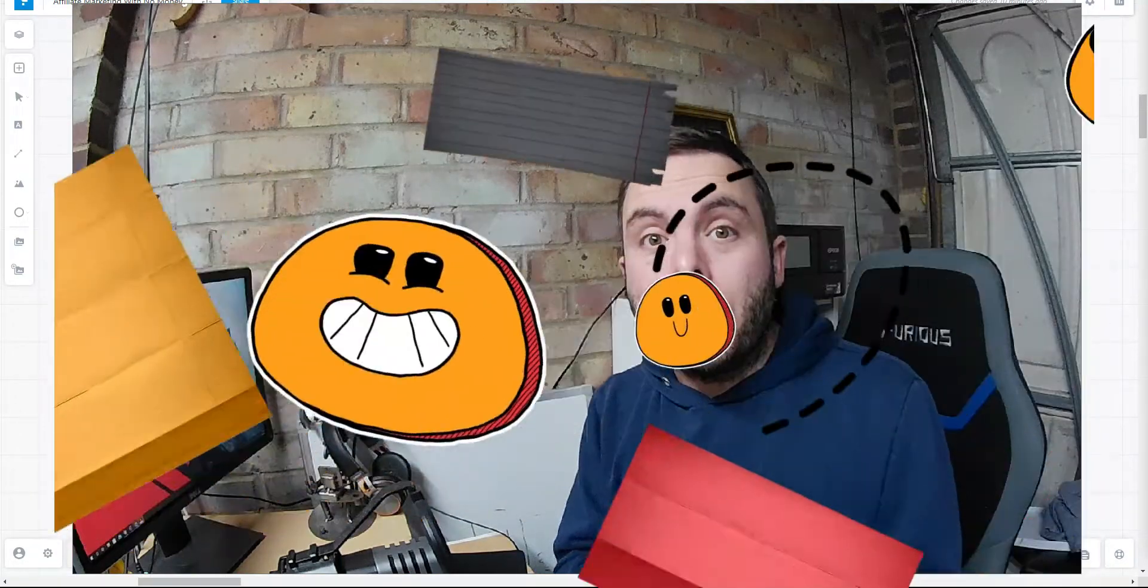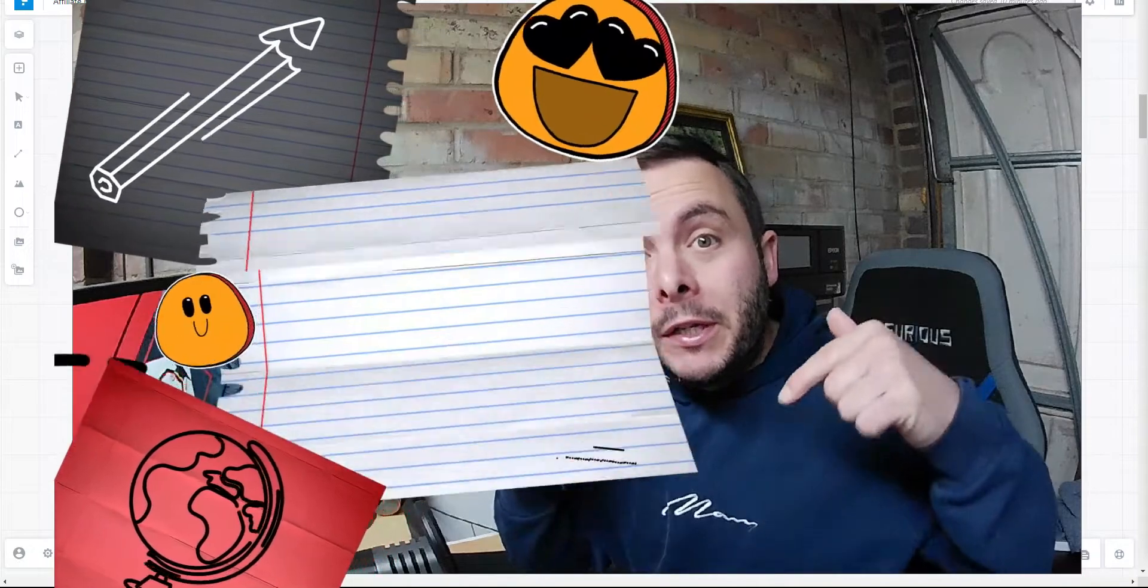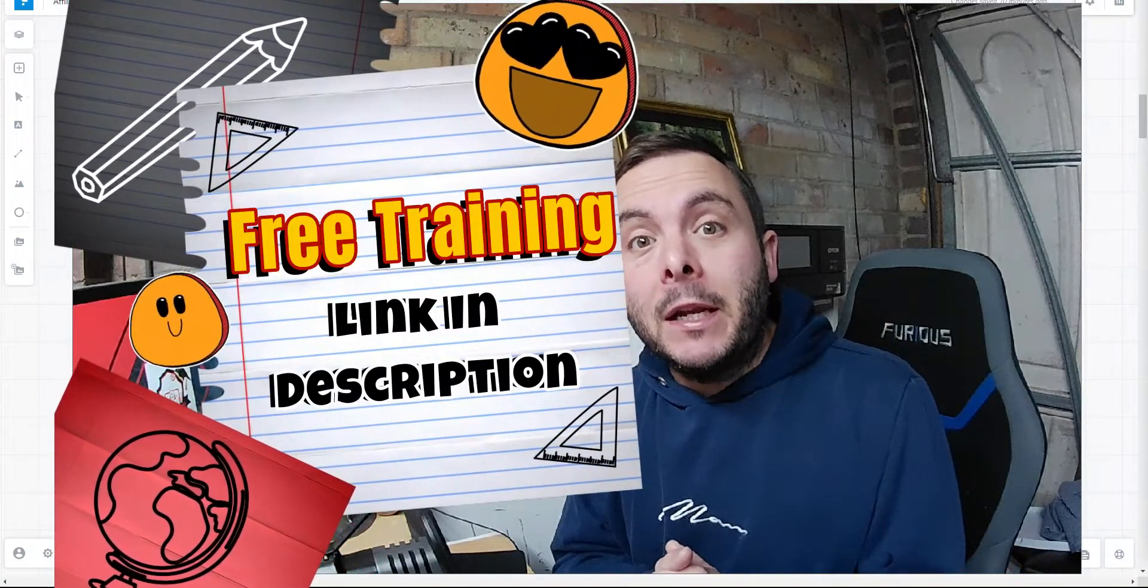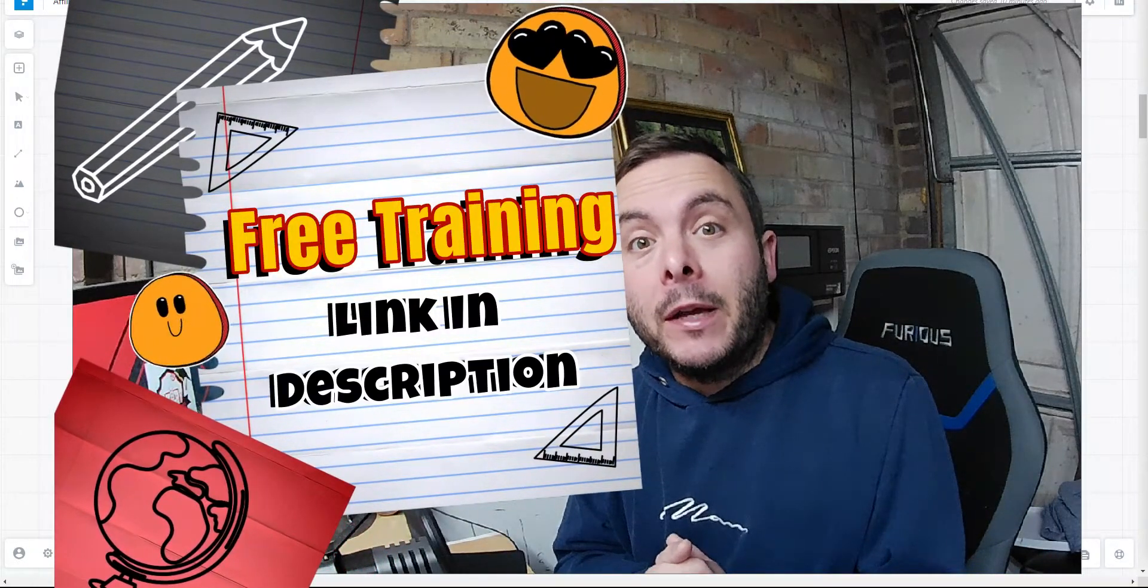Before we get stuck in, I have something really special for you that I want to share. I've just created a beginner friendly blueprint to online success that I want to share with you for free. All you need to do is hit the link below this video. You can go and get access to that right away.